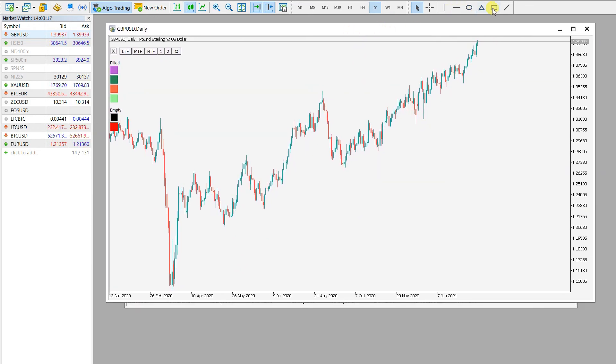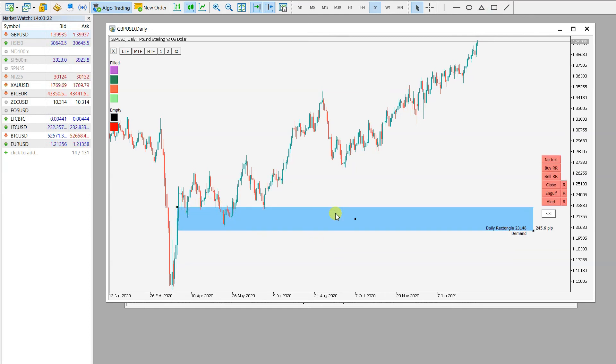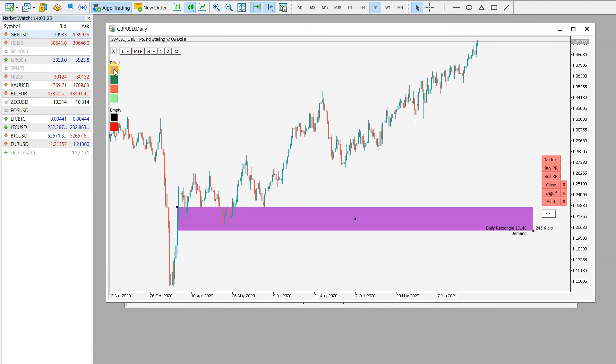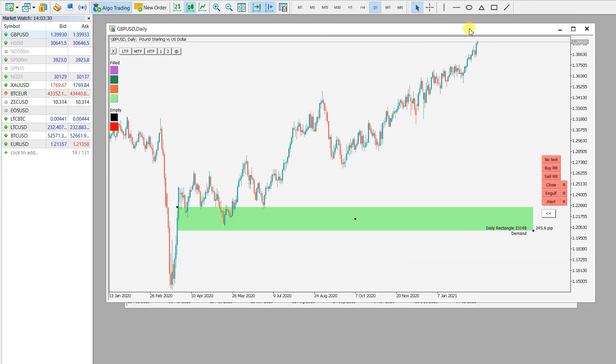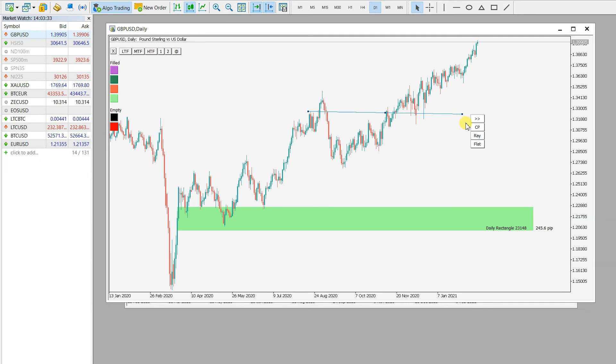Now you can draw your supply and demand levels like this and change the color to purple, to green, to red. You can also change the trend lines colors.